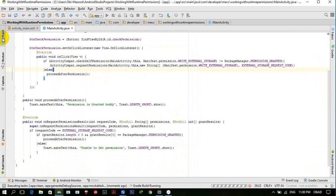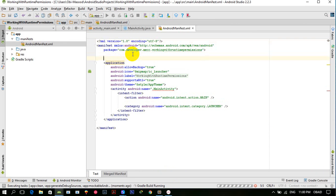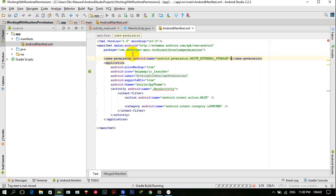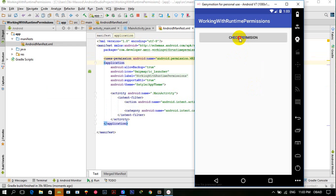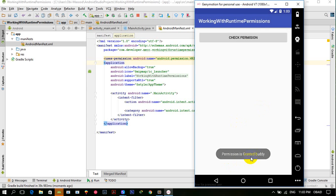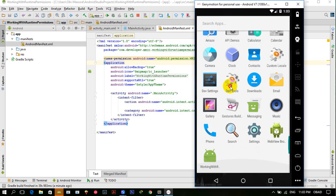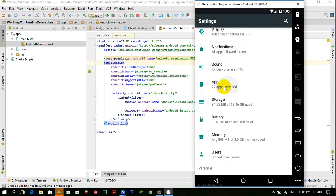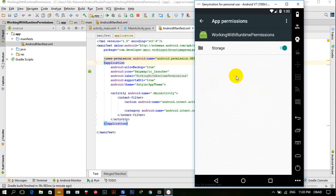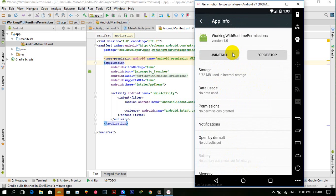One thing we forgot: we have to provide the permission in the manifest using `<uses-permission android:name='WRITE_EXTERNAL_STORAGE' />`. Our application is launched. Let's click 'Check Permission' — this shows the runtime permission dialog: 'Allow Working with Runtime Permissions to access photos, media, and files?' If I click Allow, the Toast shows 'Permission is granted, buddy!'. We can verify in Settings > Apps > Permissions.